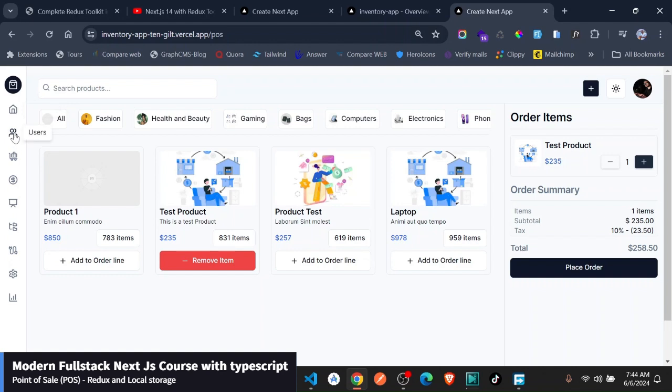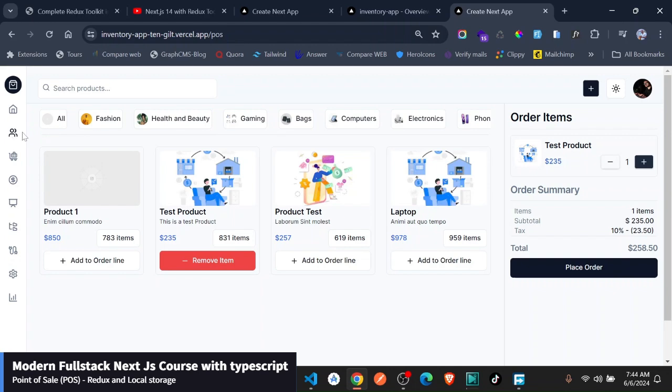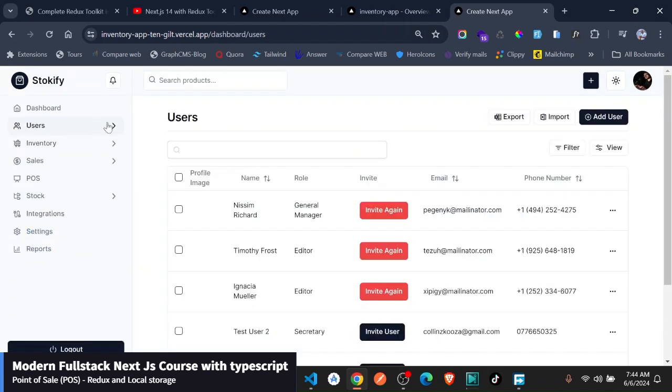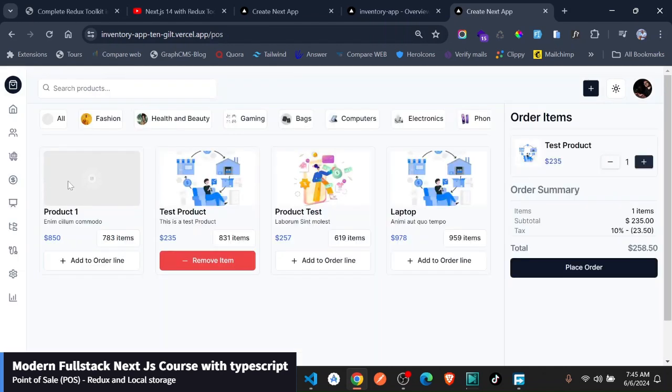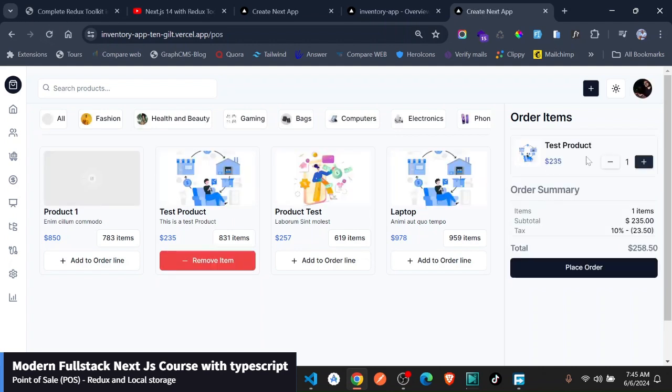You can see here it has this nice feature where you can access other things. You can go back to users by clicking on this, and you can still go back to the Point of Sale. First of all, you'll notice that even if we refresh the page, the order items still remain because we are using the power of Redux and local storage to make this happen.